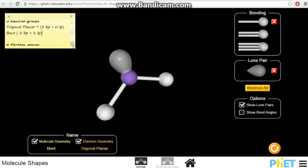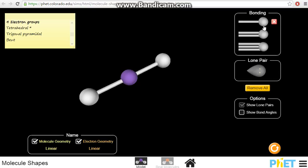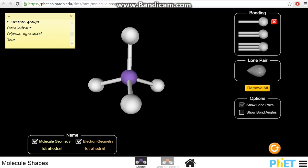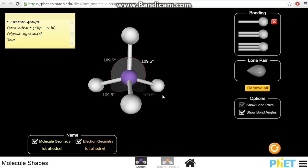Let's move on to the ones that have four electron groups. The simplest one — the basic shape will be made by four bond pairs and zero lone pairs. We will get a tetrahedral shape. The angles between the bonds will be 109.5 degrees.